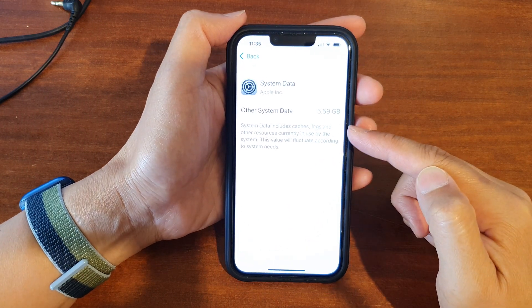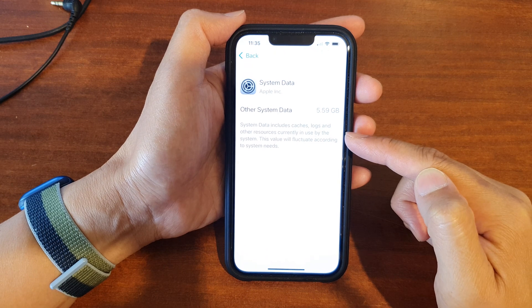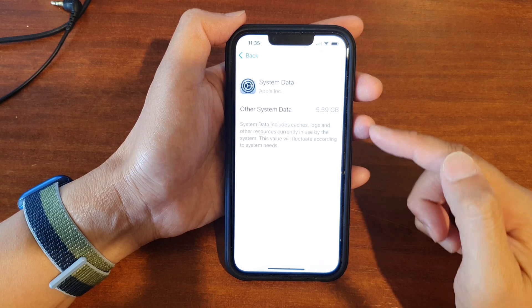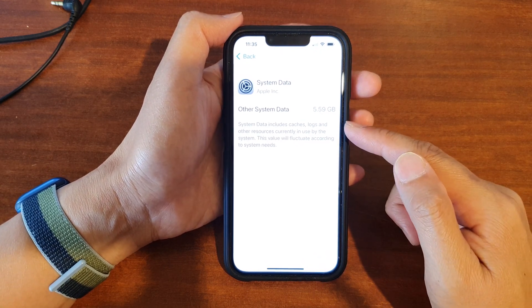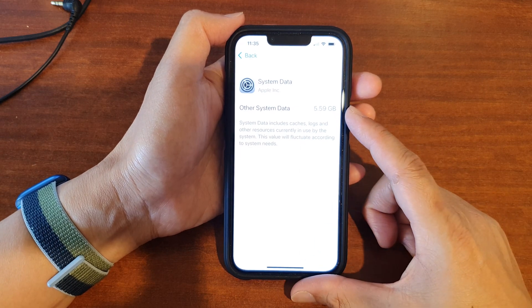It says that system data includes cache, logs, and other resources currently in use by the system, and this value can go up and down based on the system usage.